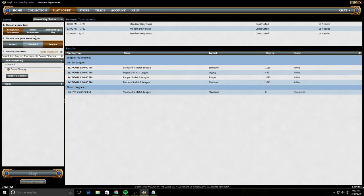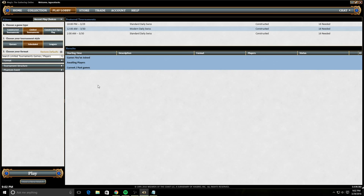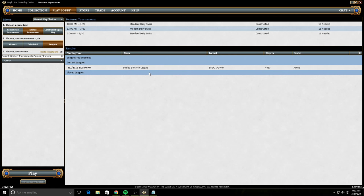For limited tournaments, we have basically the same options. We have queues, and these are the limited formats that you can currently play. So we can play Oath of the Gatewatch, Magic Origins. There's some flashback drafts such as Ravnica, Guild Pact, or Dragons of Tarkir. For scheduled, we would have some of those daily events. There's currently nothing scheduled right now. And for leagues, we could do a League of Sealed. And here's how you would join that.